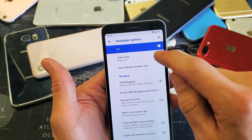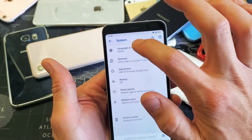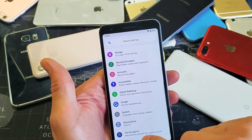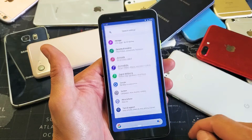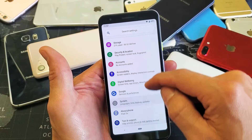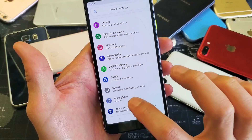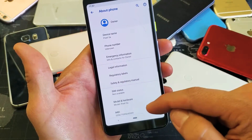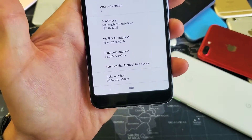Let me go ahead and disable developer options and we're going to start from the very beginning. So first thing you've got to do is go into your settings, tap on settings, and then from here you want to scroll all the way down. Second to the bottom it says about phone. Tap on about phone and then from here you want to scroll all the way down and it says build number here.